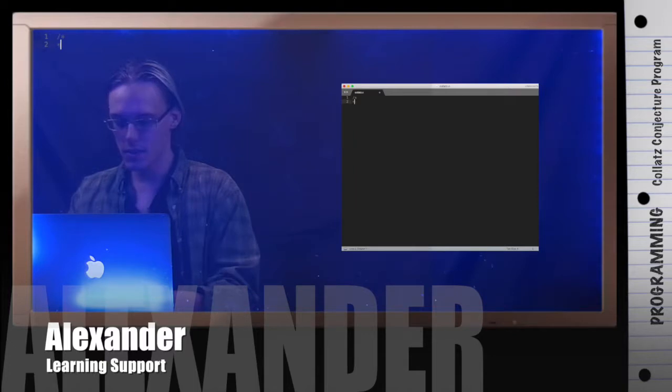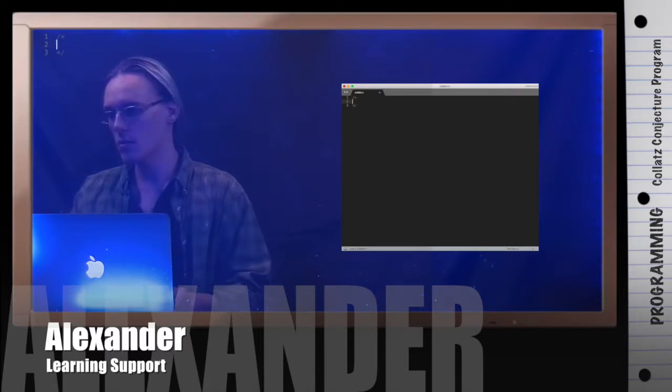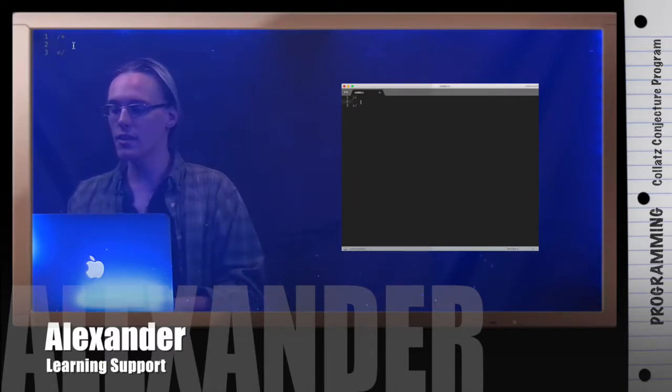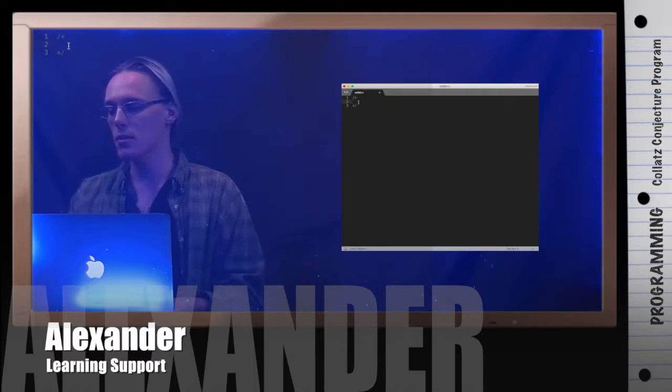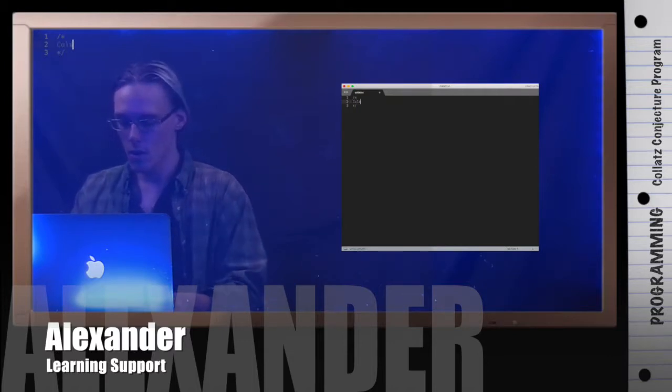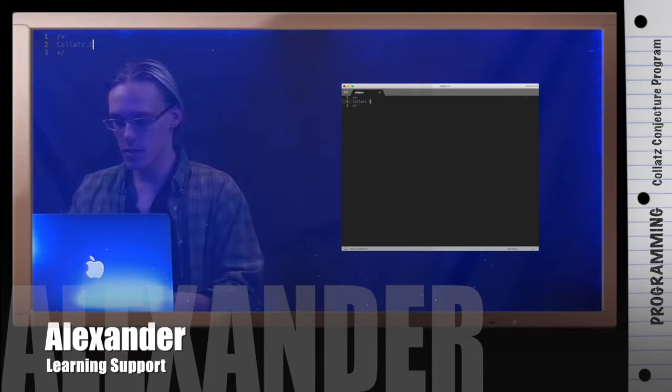And let me just put some comments in here. In C, when you want to do comments, multiline comments, you do slash asterisk. Everything I type here will be ignored until the asterisk slash. So what is the Collatz conjecture?